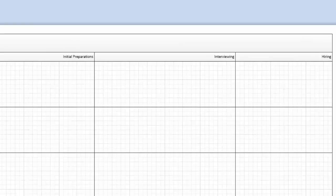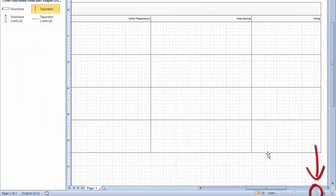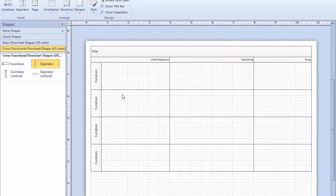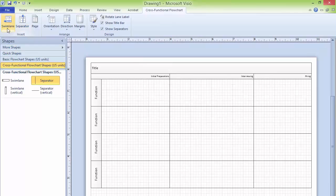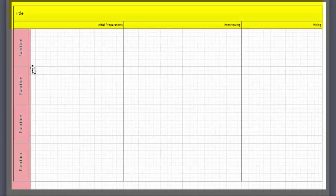To adjust the view, click the Fit Page to Current Window button and you can see it will fit. Now you have used swimlanes and separators. Before adding shapes, write down your titles, write down your phase names, and write down the function names.